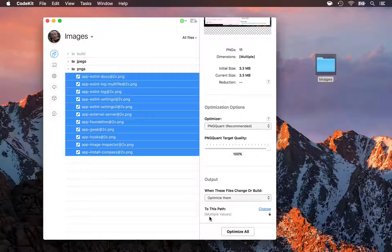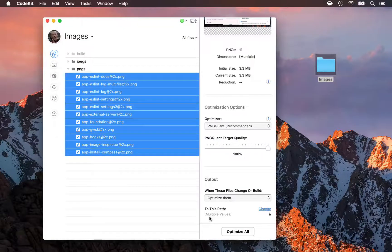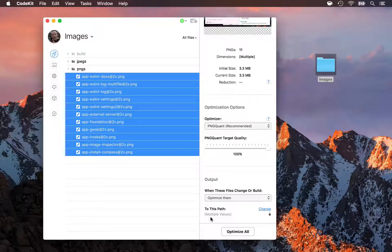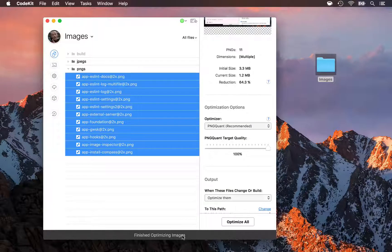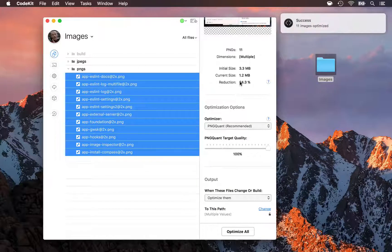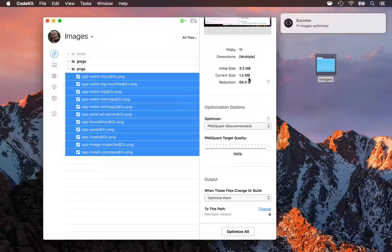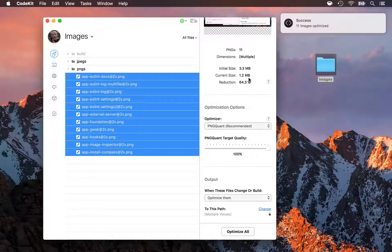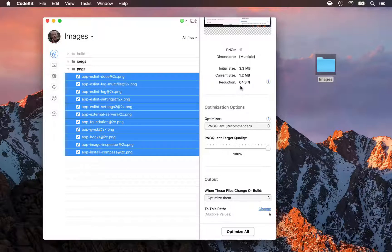Let's see what happens if we optimize these files with just the default settings that CodeKit ships with. So I'll hit Optimize All. The app runs through those 11 files, and we can see they now take up just 1.2 megabytes on disk, or a savings of 64.3%.